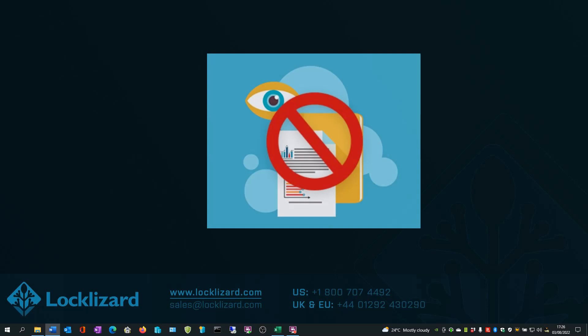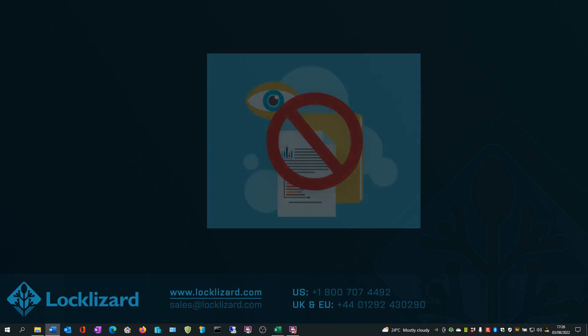Individual customers, individual documents, or complete publications can be suspended at any time should you need to instantly revoke access. Access can also be revoked automatically after a number of views and/or prints.